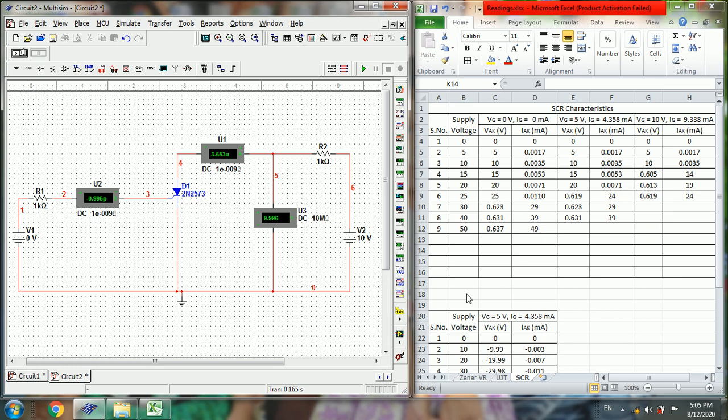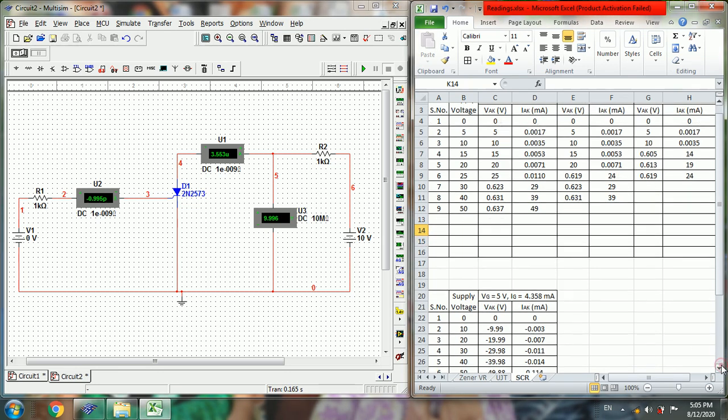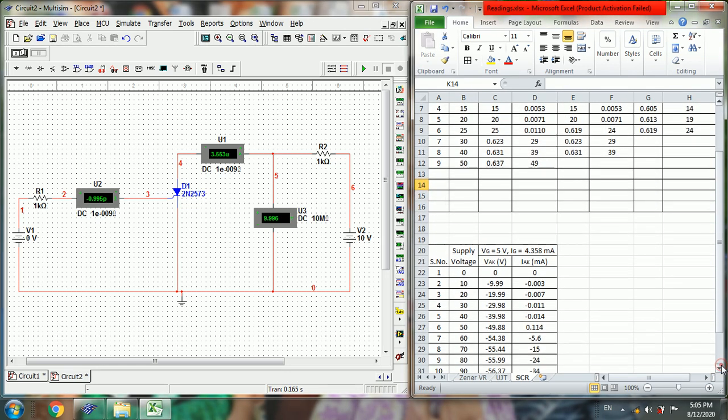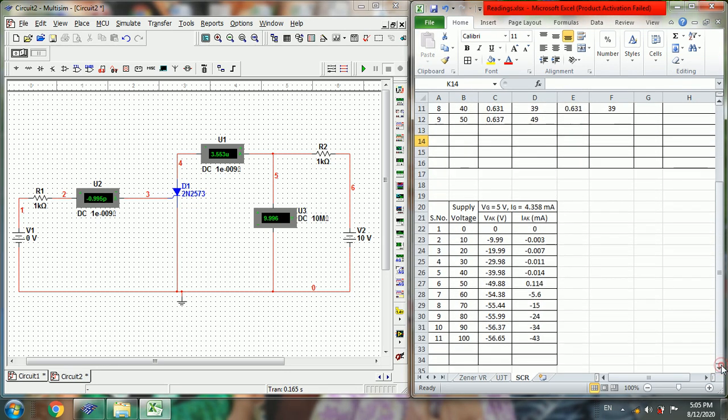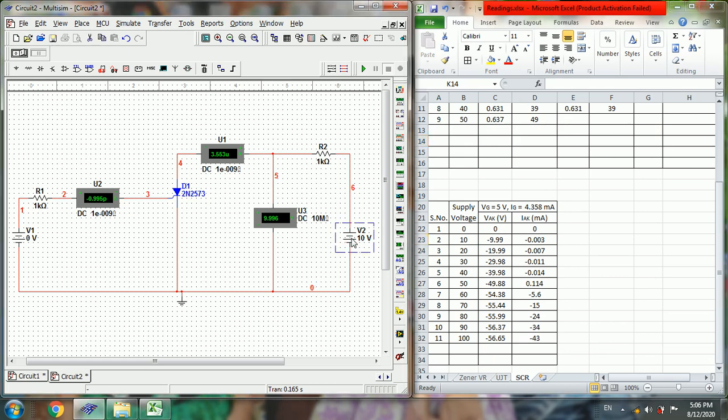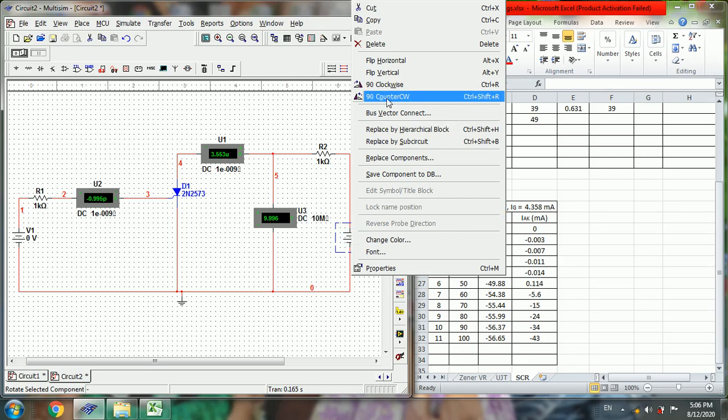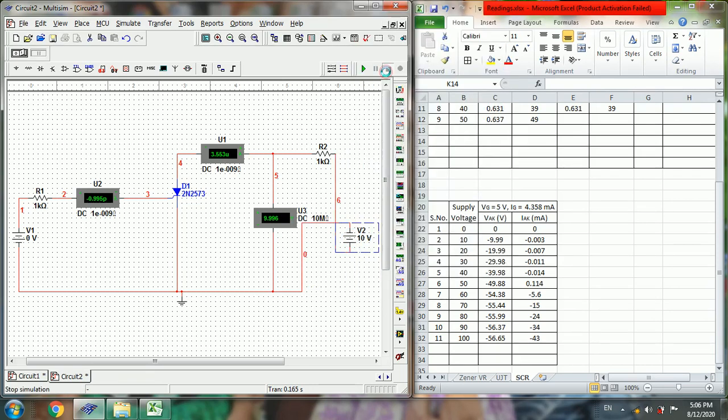So this is the forward bias. And then if we want the SCR characteristics under reverse bias, so we can change this supply.